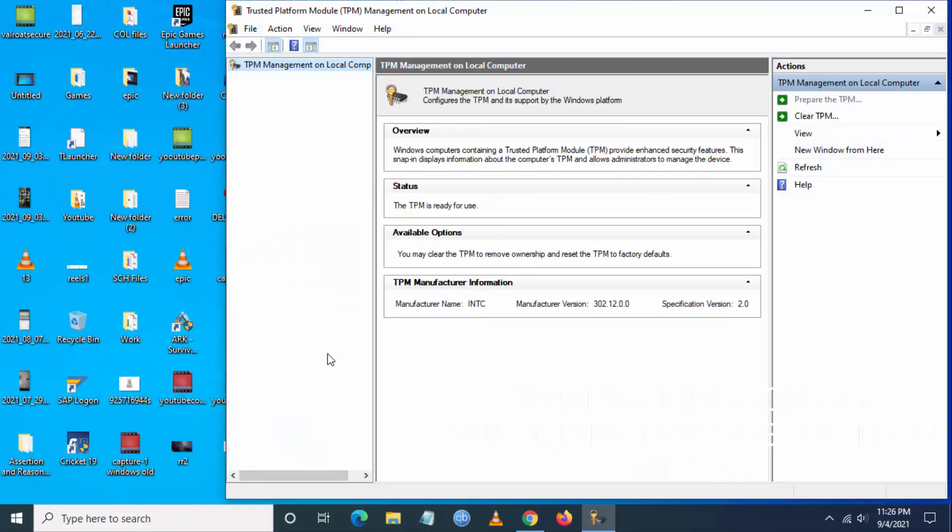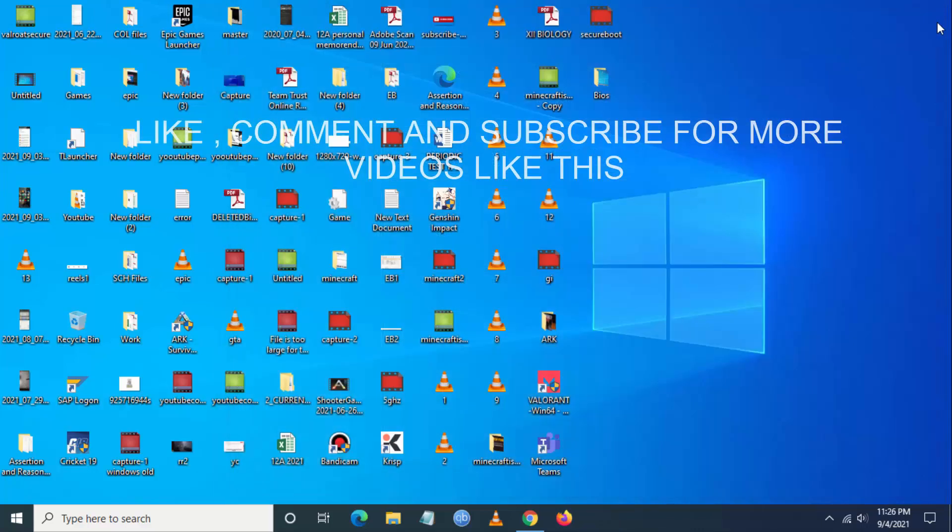Now we have to check TPM. You have to go to search and type tpm.msc, and you can see here TPM is ready to use and version 2.0 is enabled.